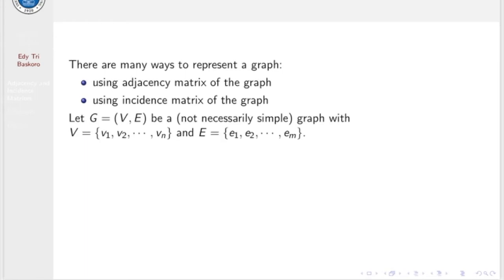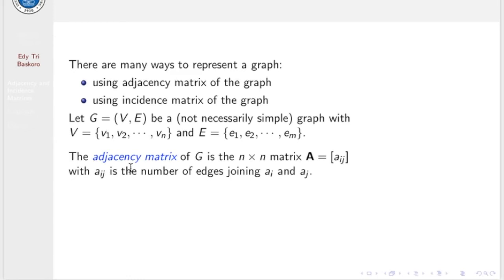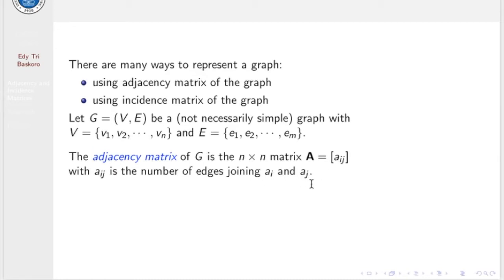Let G be a graph — a general graph, not necessarily a simple graph — where V is the vertex set and E is the edge set. The adjacency matrix of G is defined as the n×n matrix A, where A_ij is the number of edges joining vertex i and vertex j. If the graph is simple, then A_ij is simply 1 if vertices i and j are adjacent.